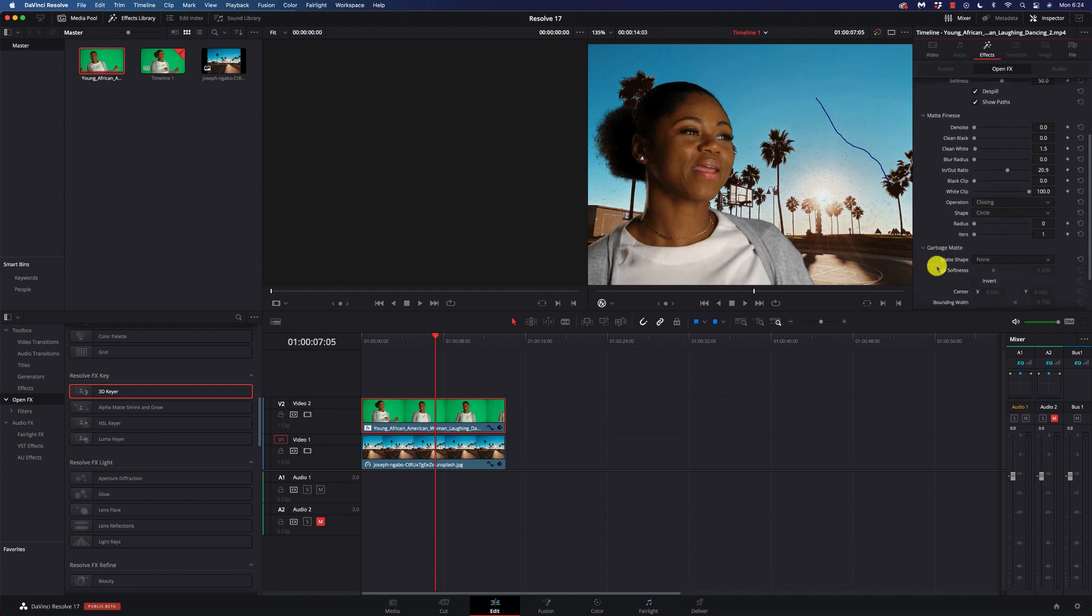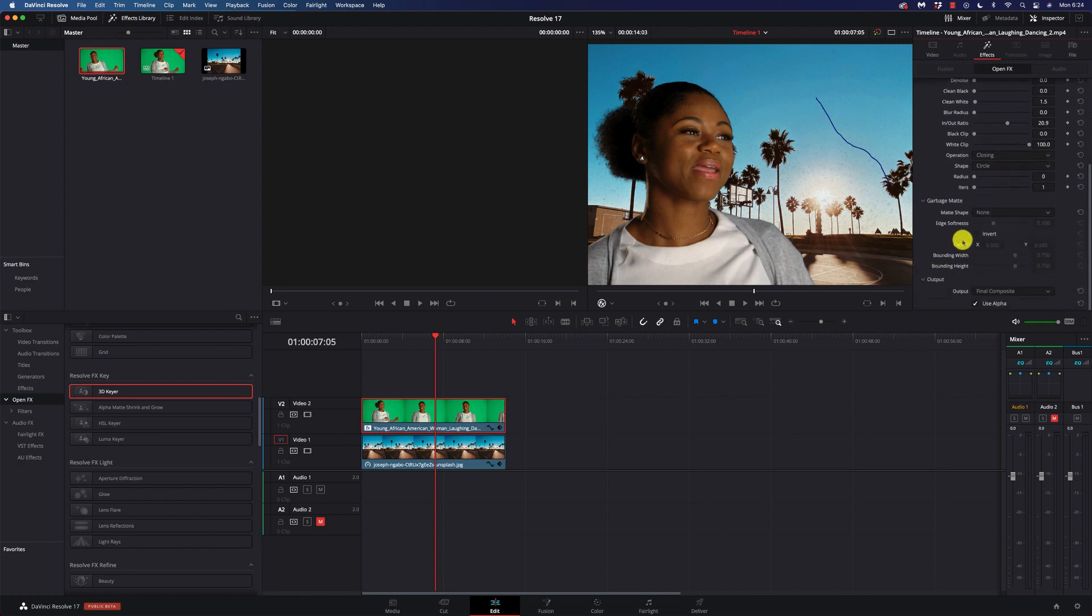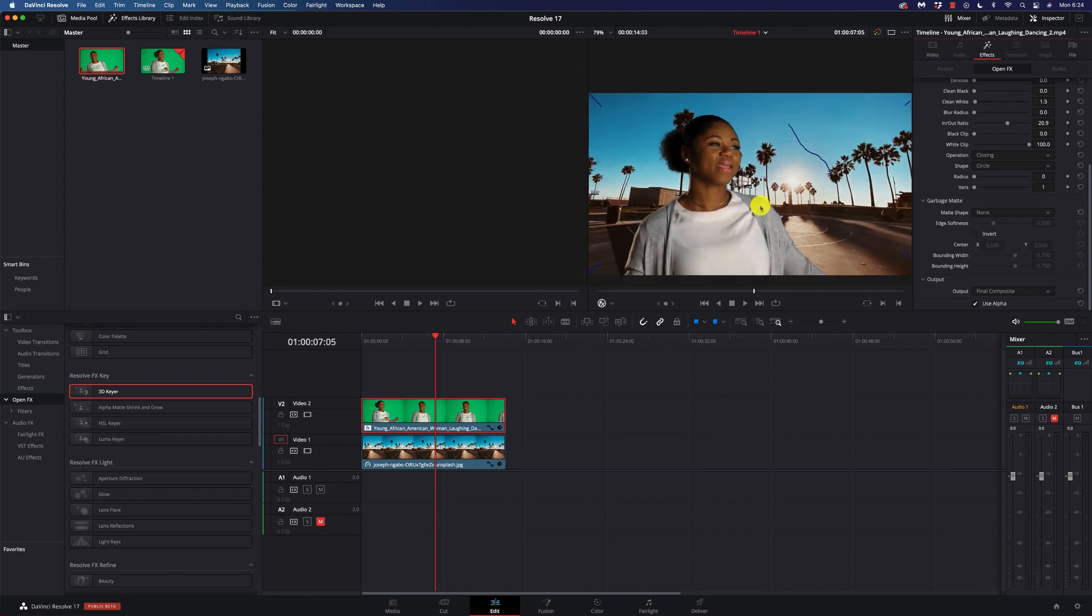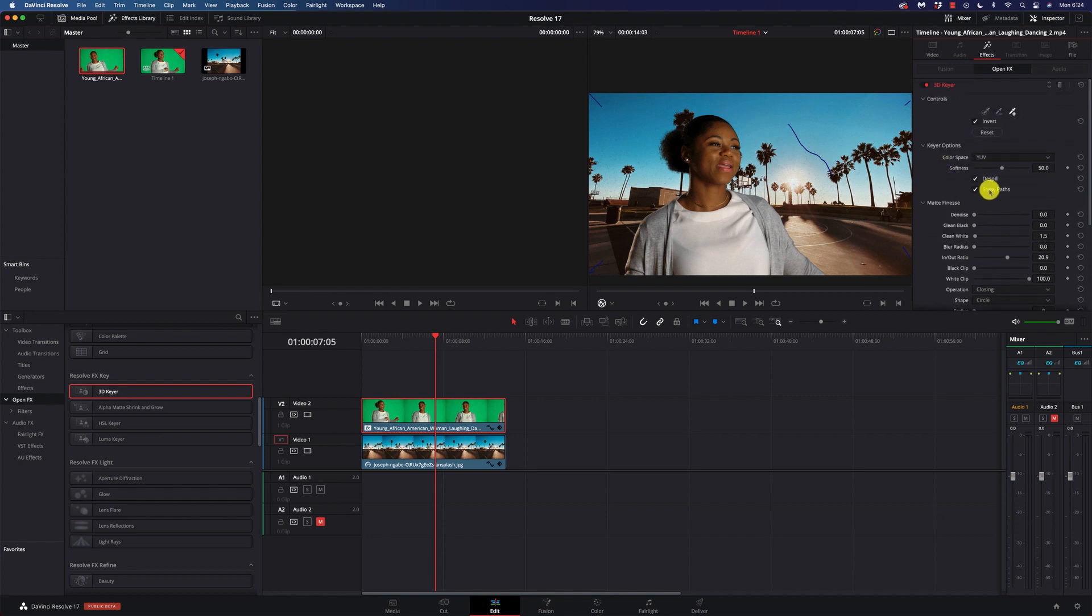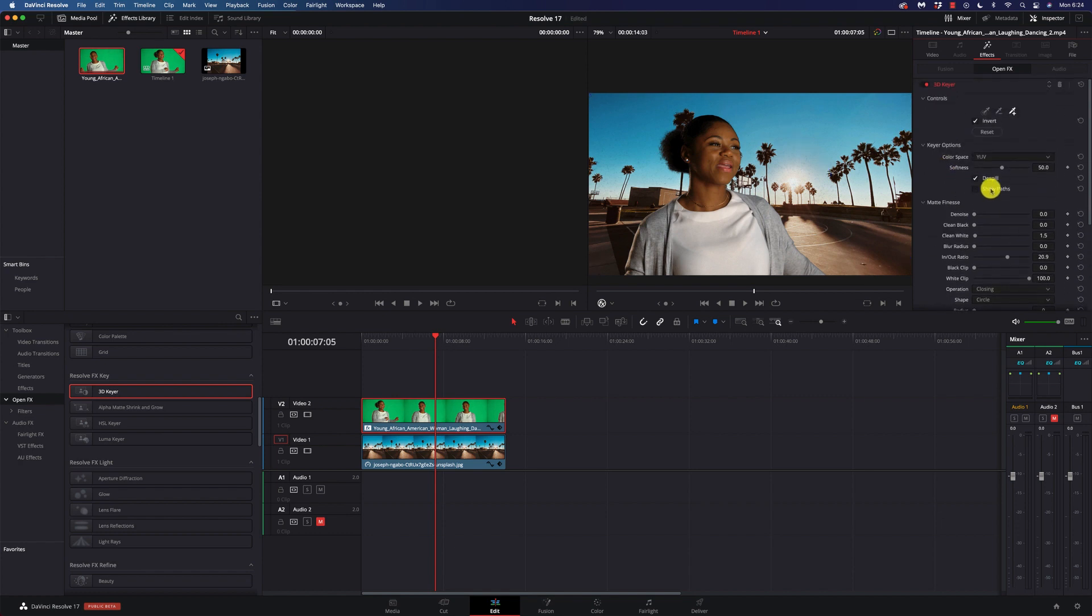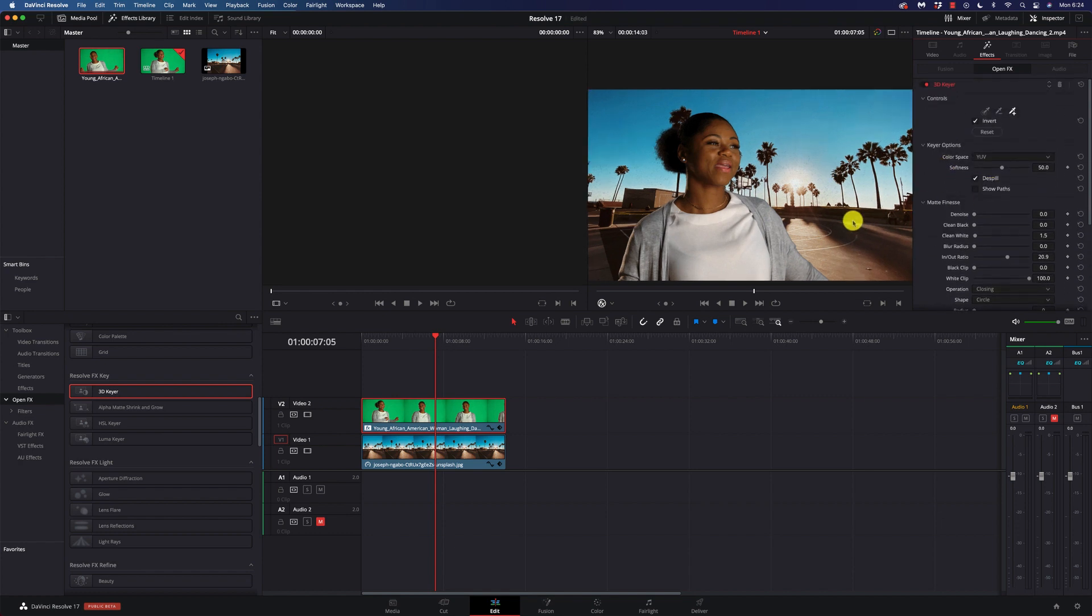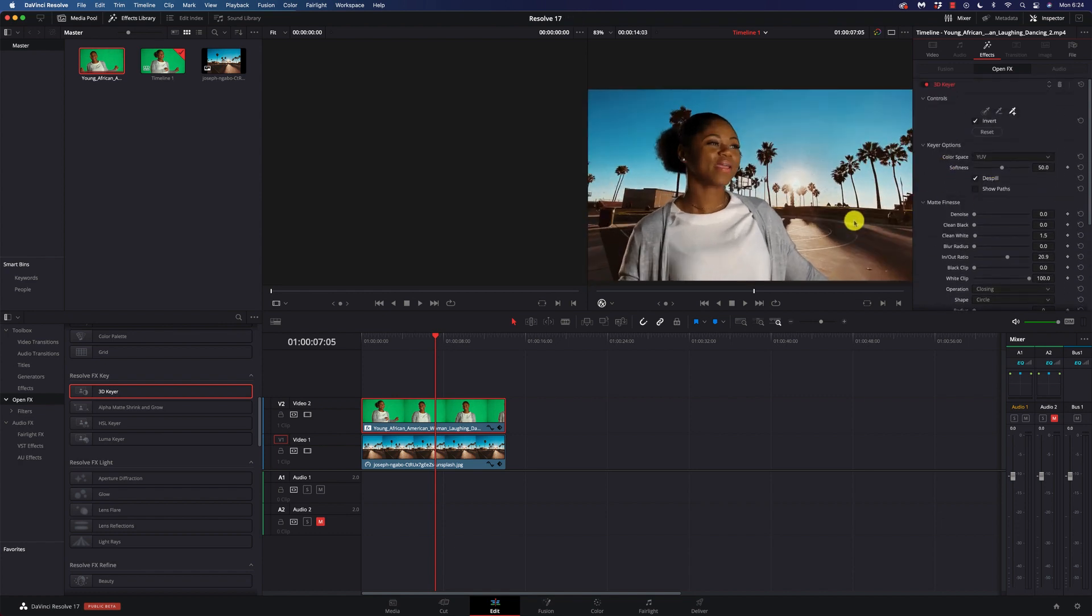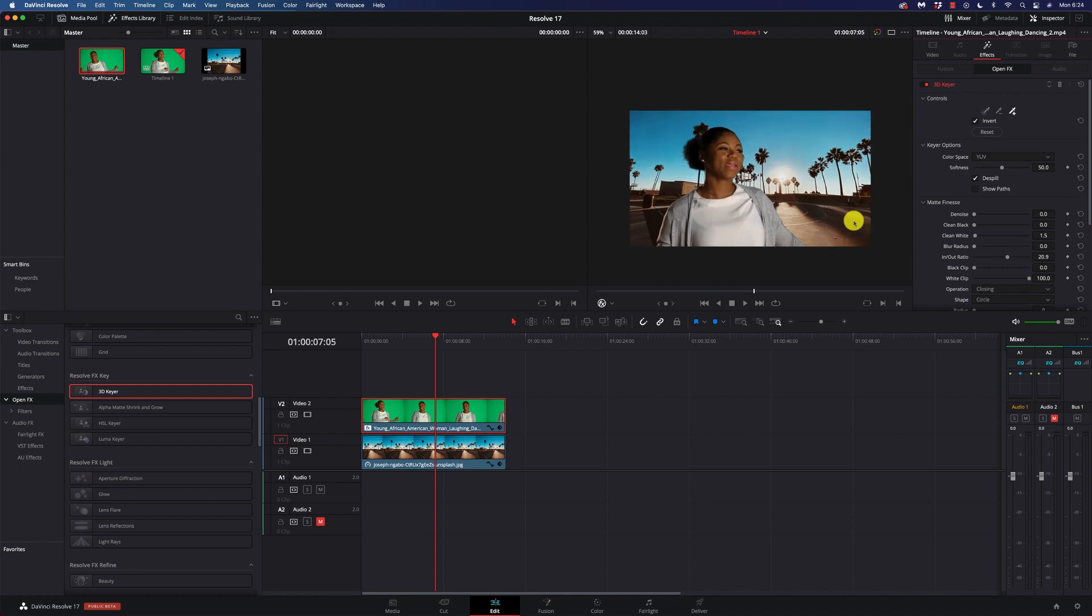Now, what's also really nice is they give us a garbage mat. So, that's where something else is in the frame that we need to get rid of. We can get rid of that real easy with the garbage mat, and I talk about that a lot in the Delta keyer. But let's go ahead and turn off the paths, and here we have kind of a finished image.